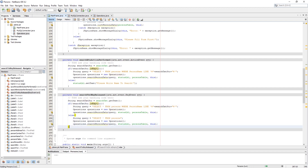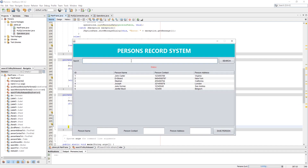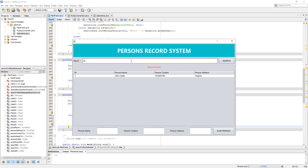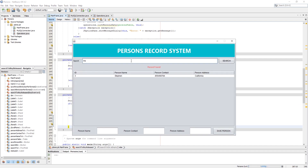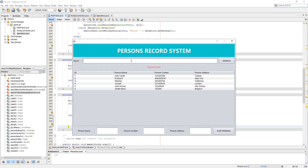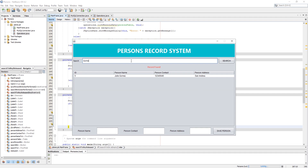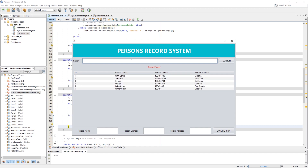Now run the program to see the results. As you can see, on key press it is getting our input and showing us the result in the table.